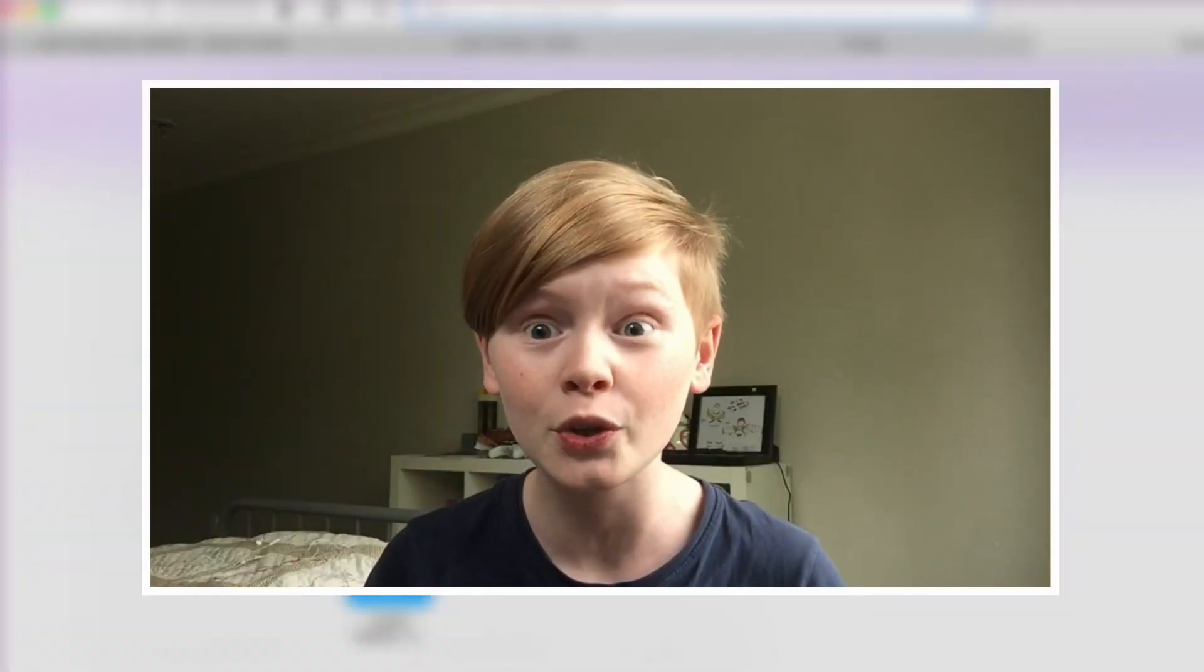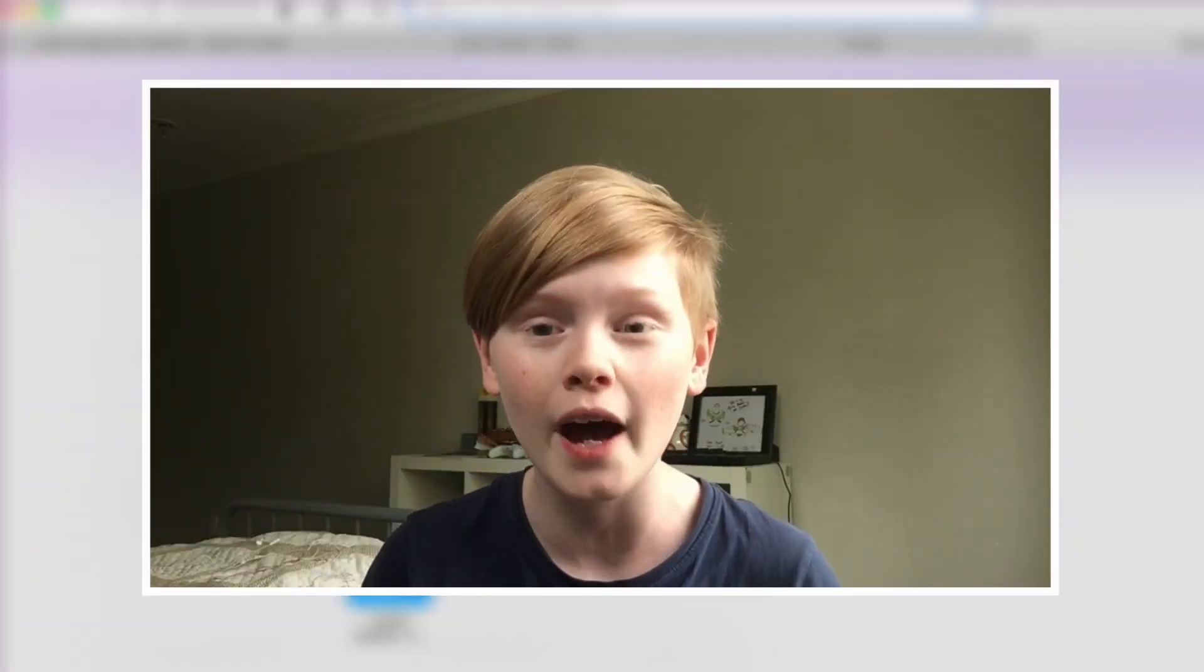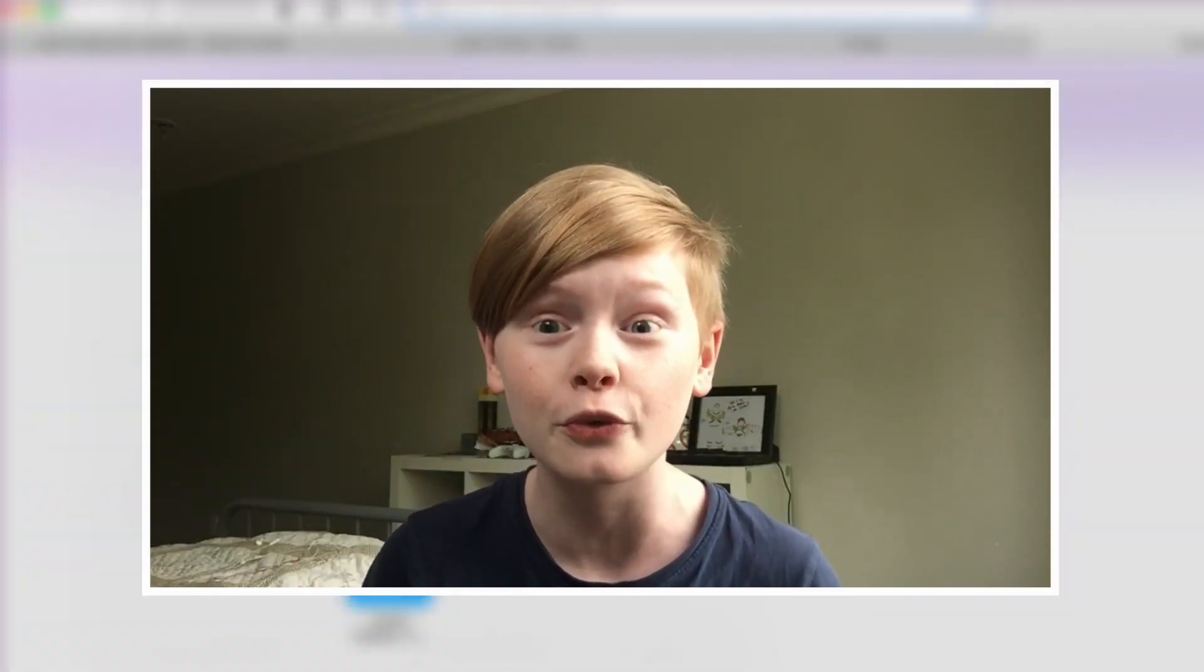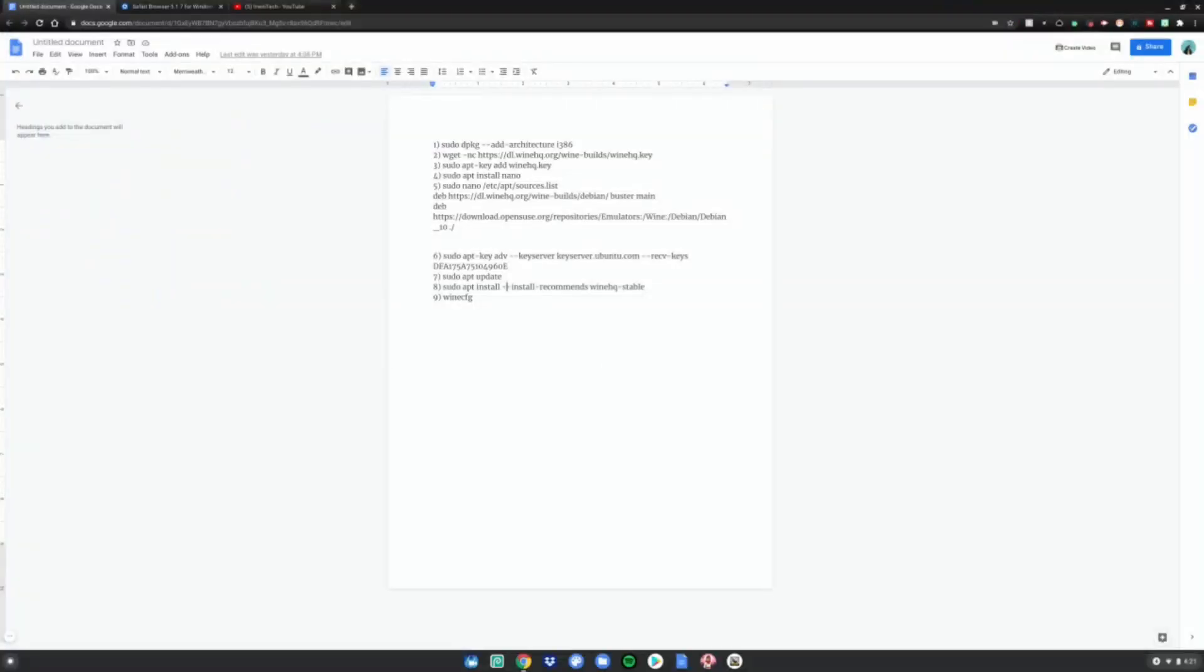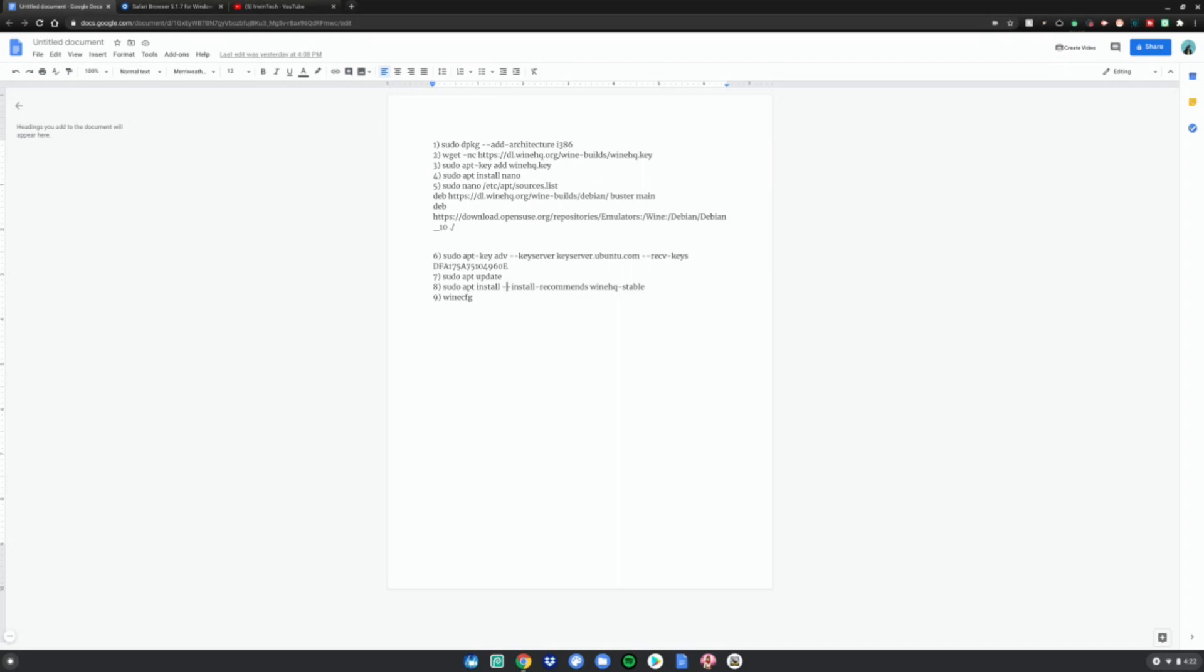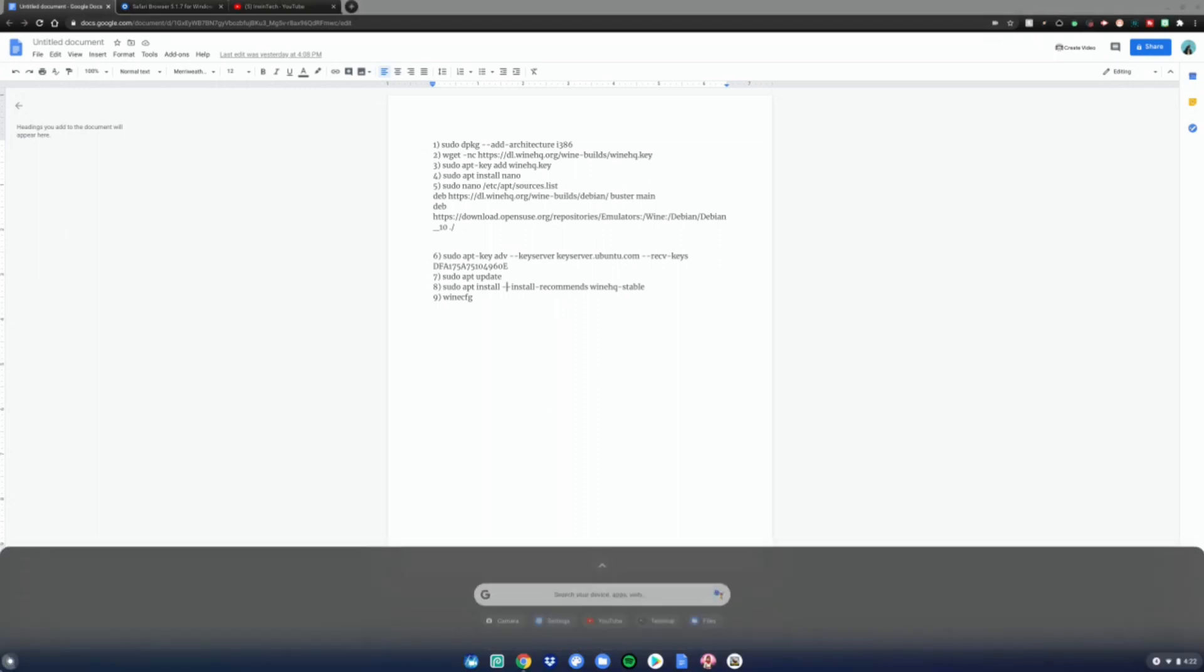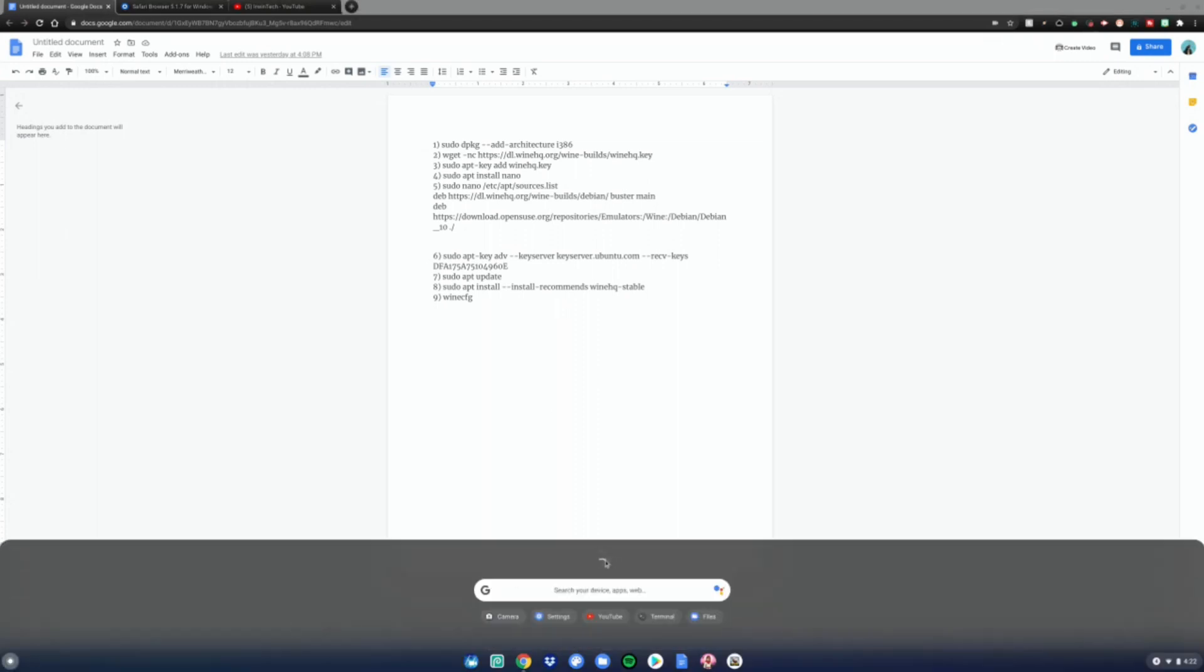Let's get right into it. First, you want to have Linux mode enabled, links in the description below for how to do that. After you have Linux mode enabled, go to this website which is also in the link in the description. Then go to the bottom left hand corner of your screen, scroll down to Linux apps and open the terminal.